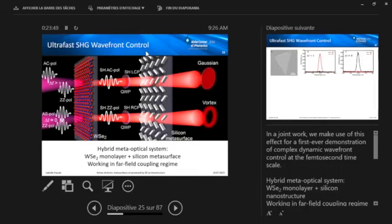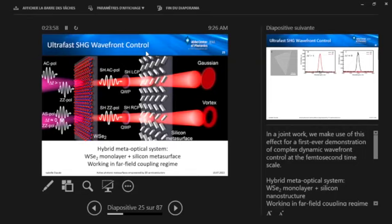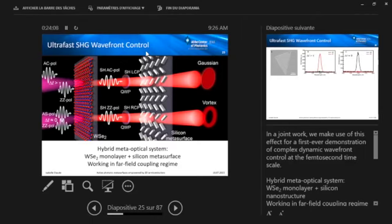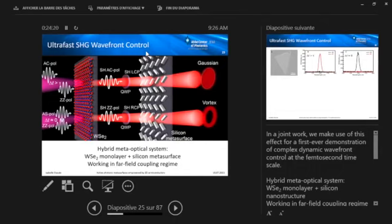So this is the system we're looking at. Basically, we have a hybrid meta-optical system consisting of a WSe2 monolayer with a silicon metasurface. And to avoid these problems of not so well understood near-field coupling of these chiral effects, we did this in the far-field regime, far-field coupling regime. So basically, we have the 2D material, which generates the second harmonic with the switching effect, then we have a waveguide plate, and then we have a polarization-sensitive metasurface. And in this example here, depending if the pulses arrive subsequently or together, we can then, for instance, switch here from a Gaussian to a vortex beam.